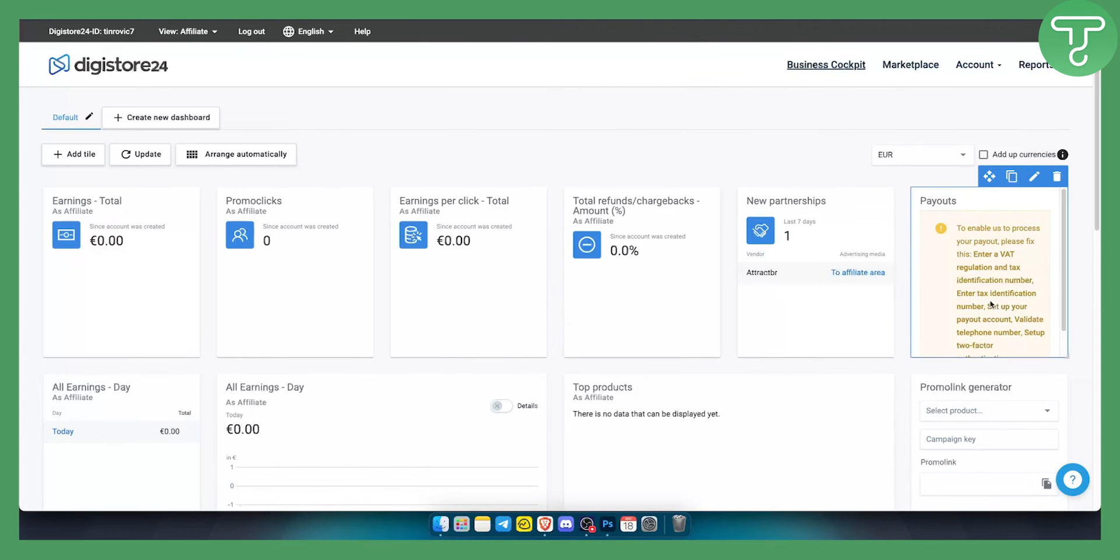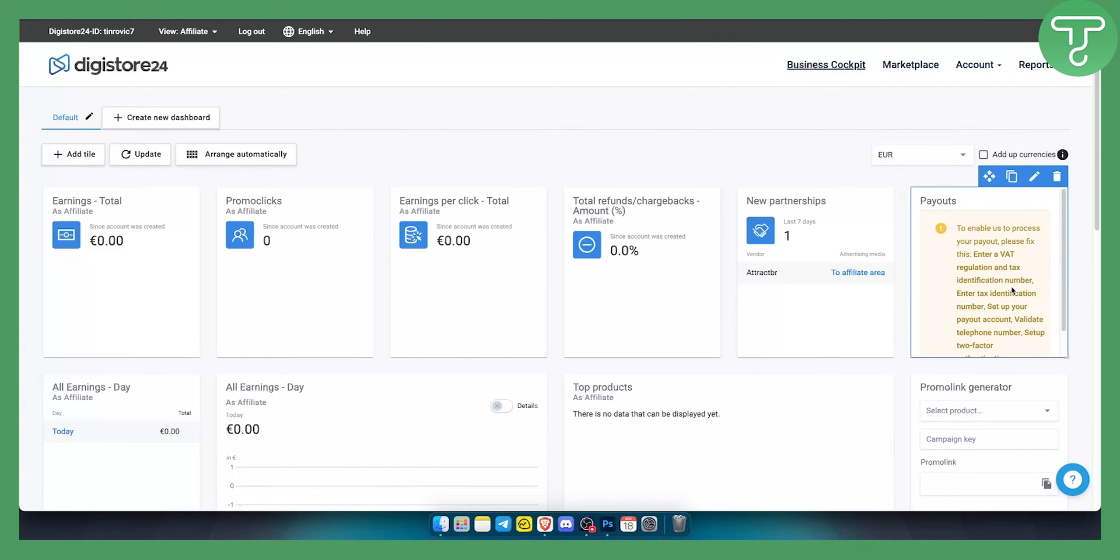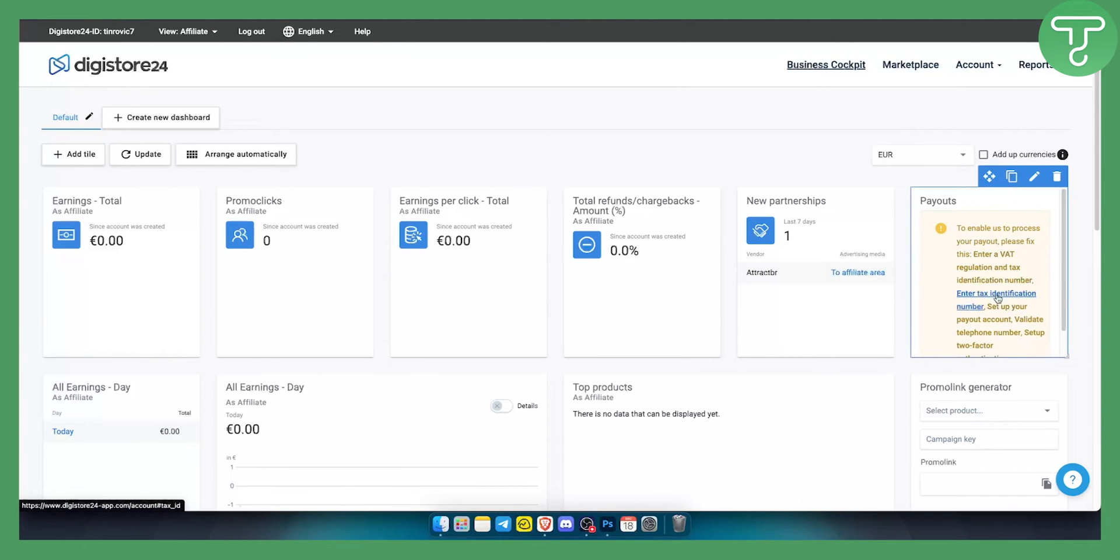So once you land on this page you will basically need to go here and as you can see here you can enter a VAT regulation and tax identification number, you can enter tax identification number, set up your payout account as well.